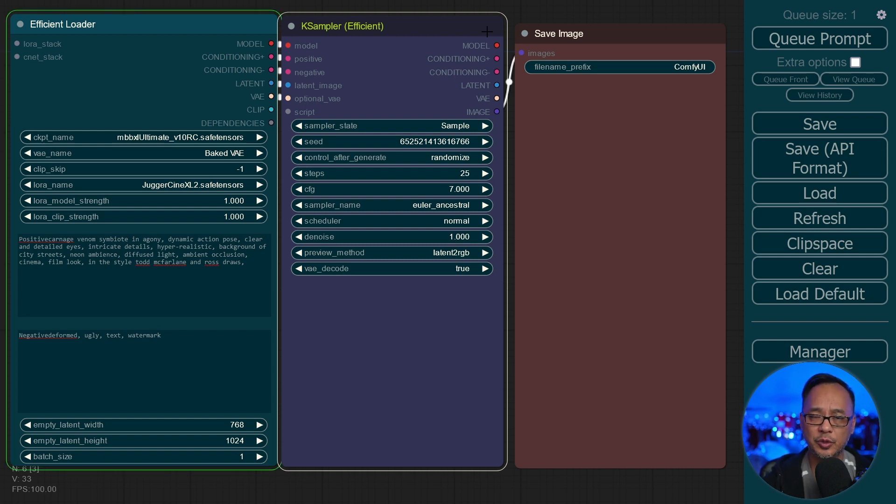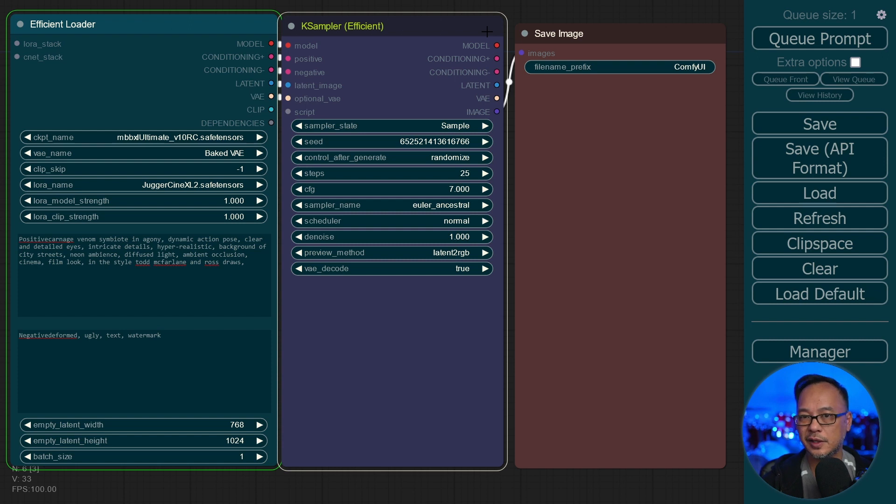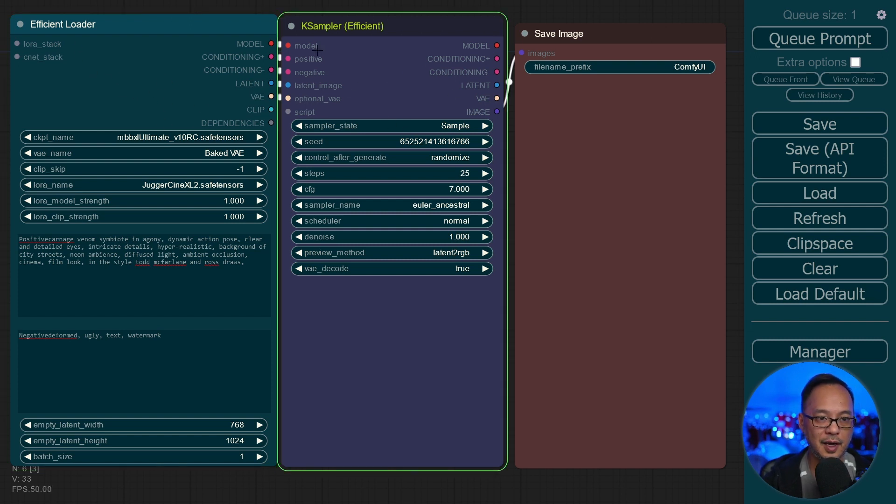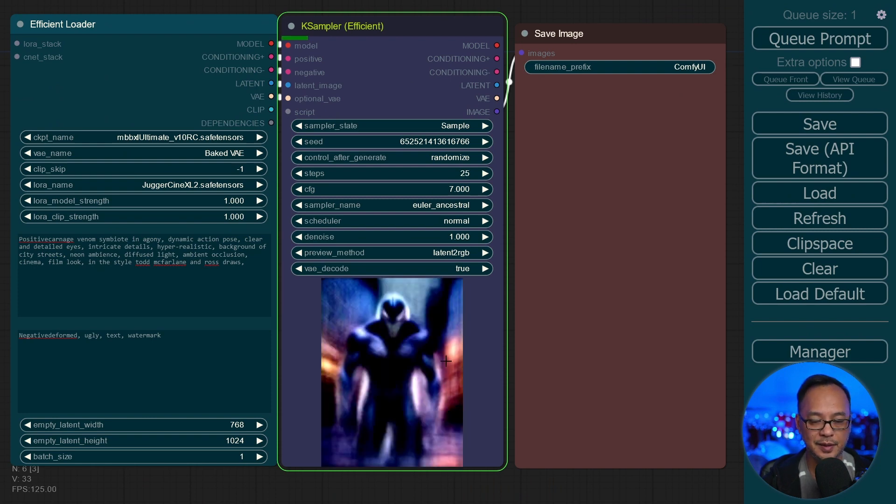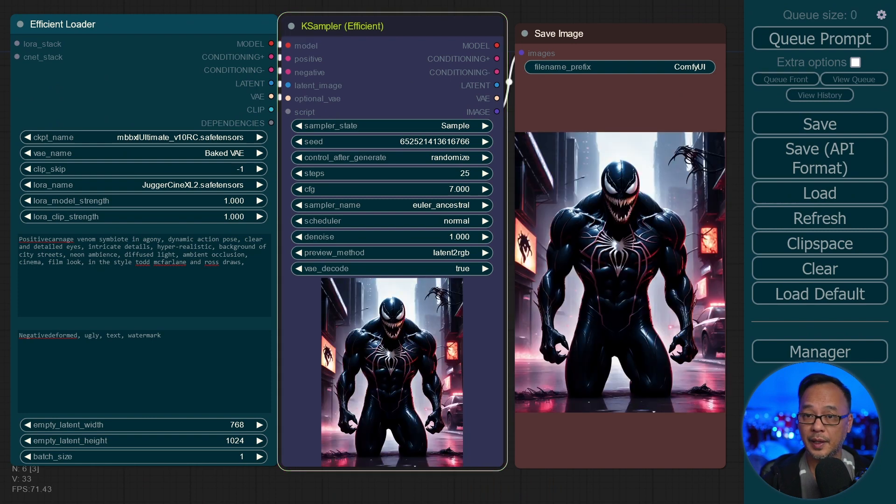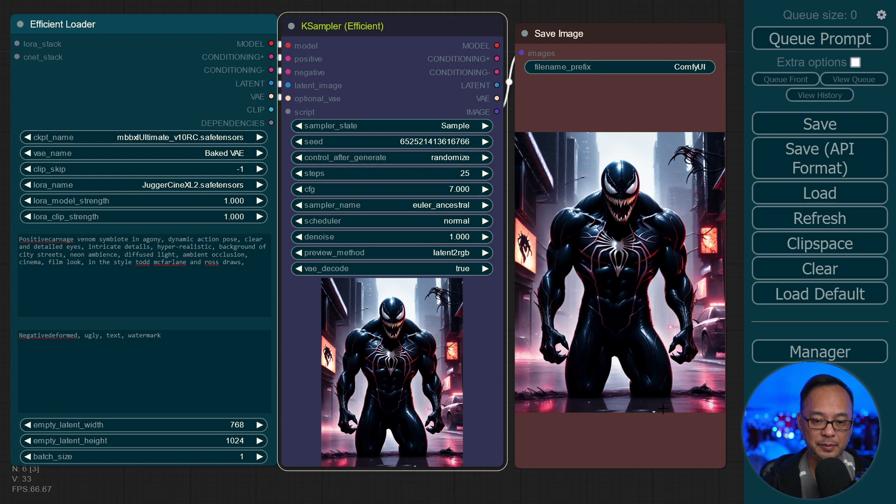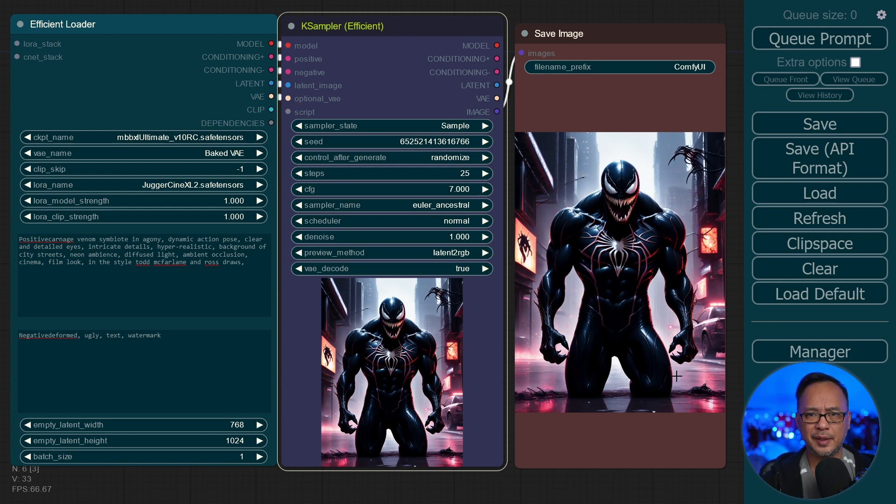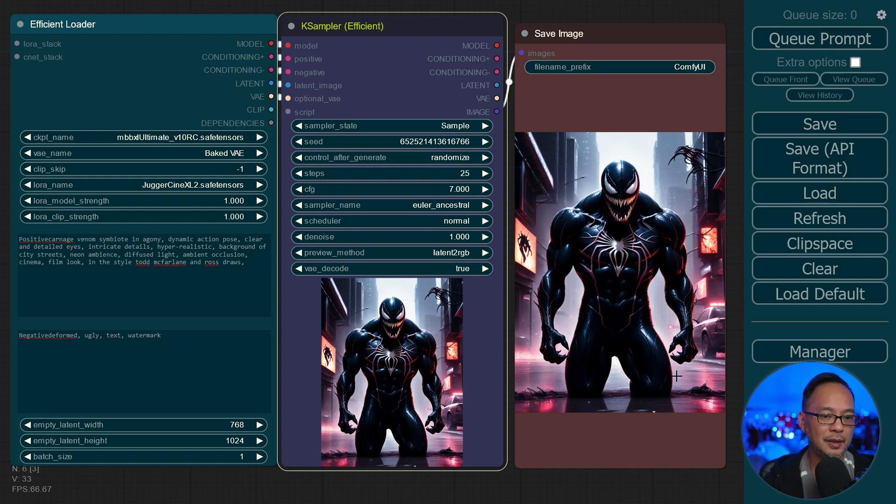Here, for keyboard shortcut people, Control Enter is to generate. It's kind of universal. So we see it going through the Efficient Loader. It's going to hop over to the K Sampler here. And we start to see the preview. And our final image. Now we have Venom coming out of the ground. But yeah, that was super simple to do, at least for a basic setup.